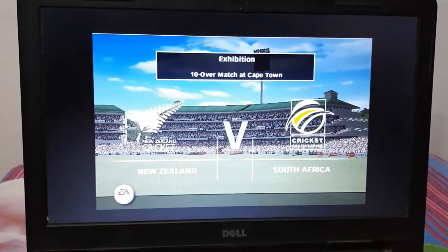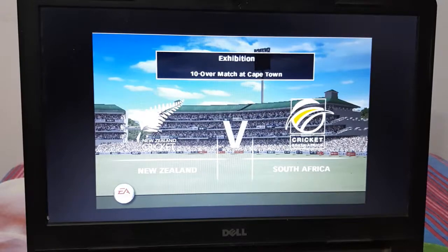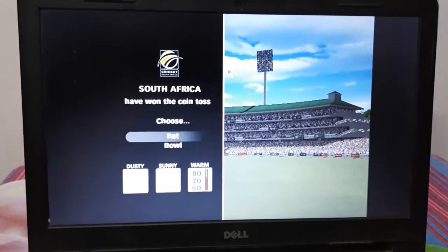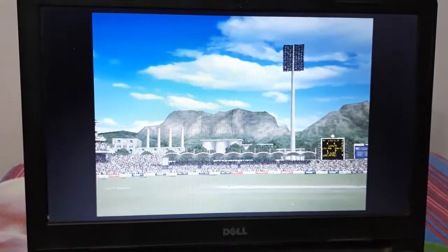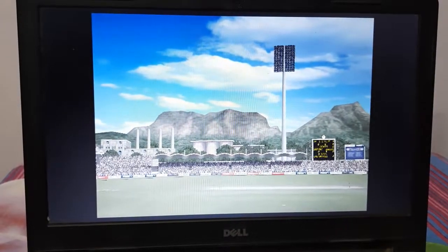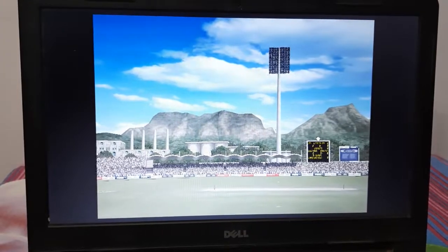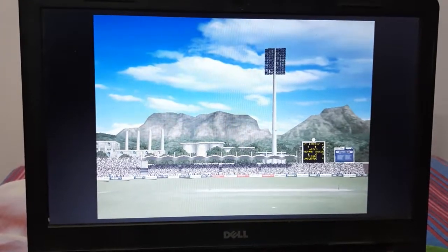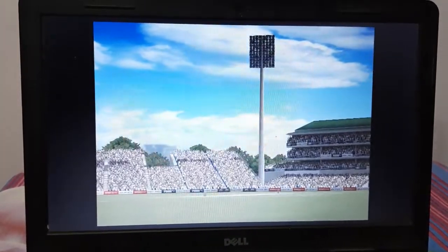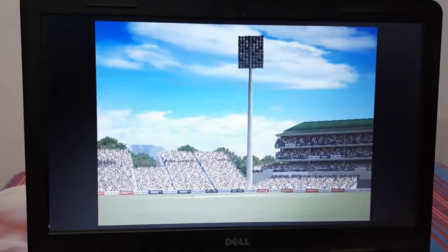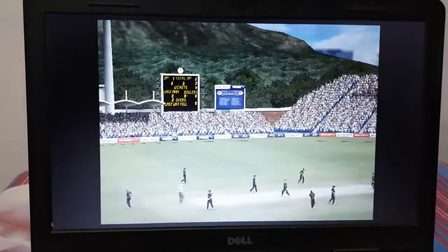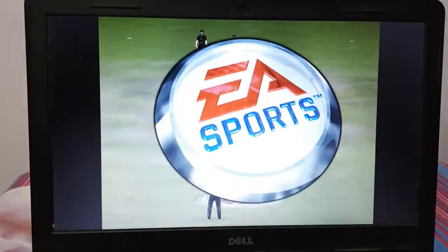As you can see, the commentary is also working very fine. This is the second example in which we are running the Cricket game, which is a Windows product and not a Linux product.